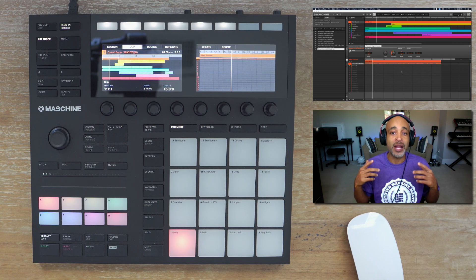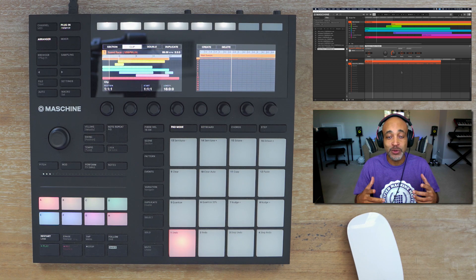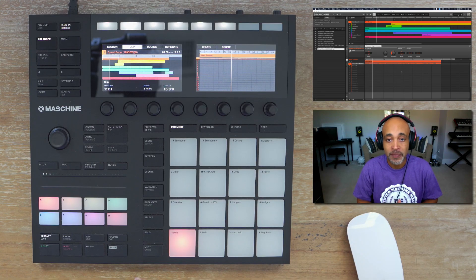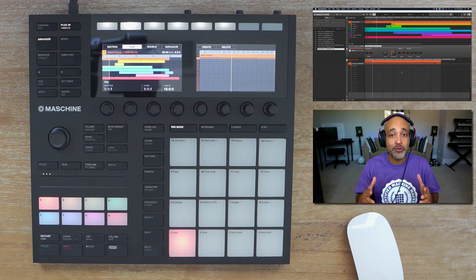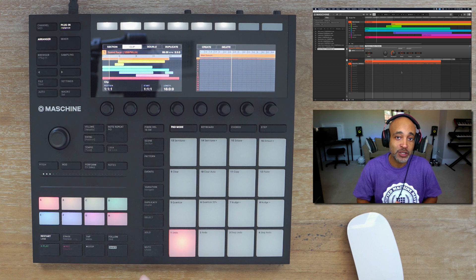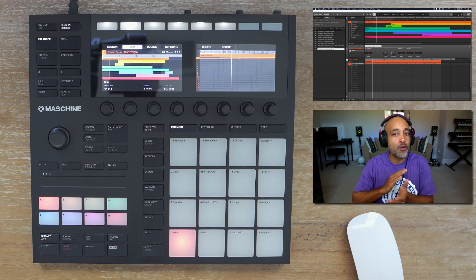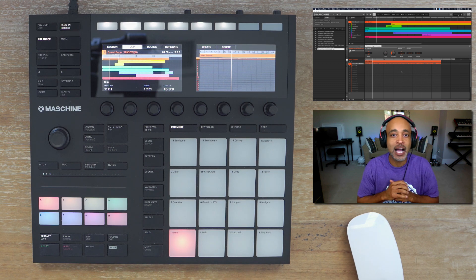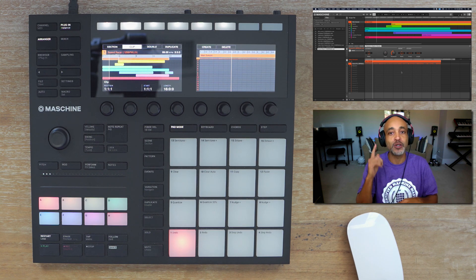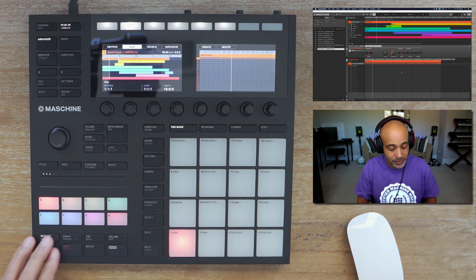What I was able to do is record vocals using the new clips feature. So without further ado, I'm going to play the actual track that I did, and then I'm going to go right into how I created the vocals. Alright, so check it out.